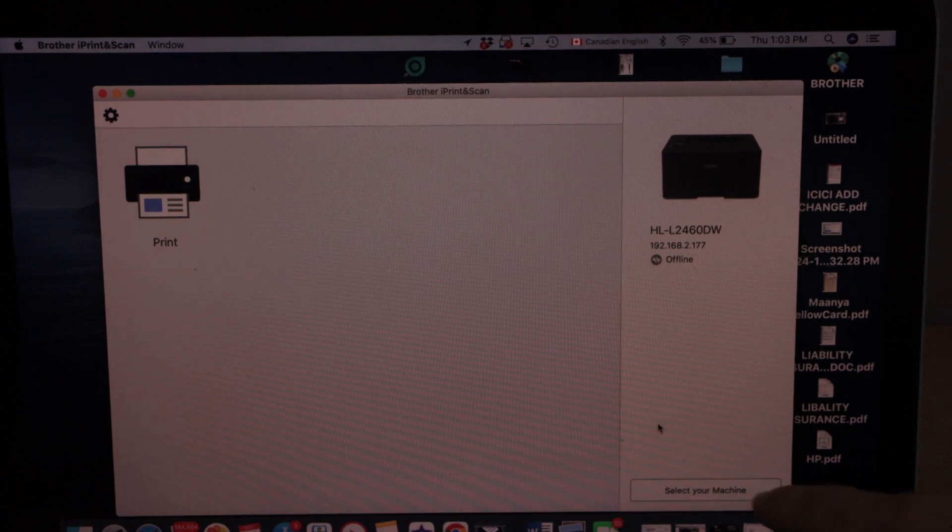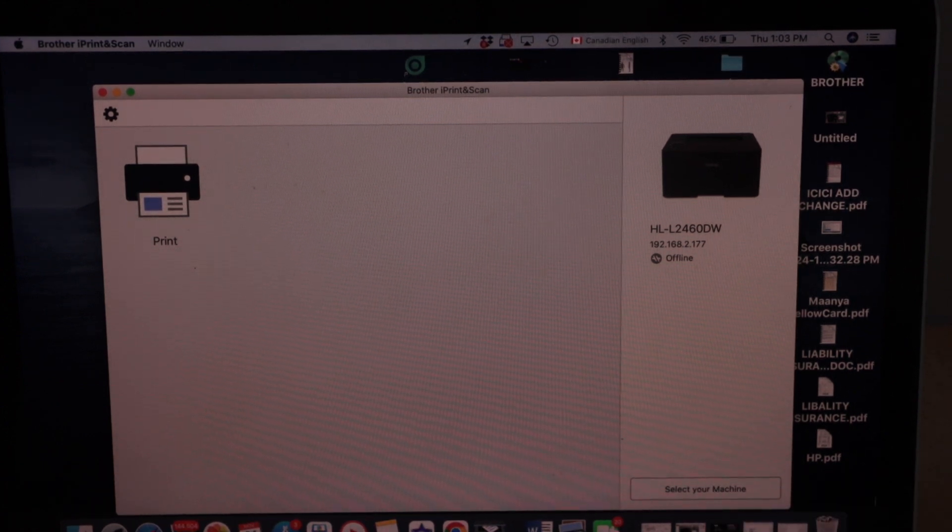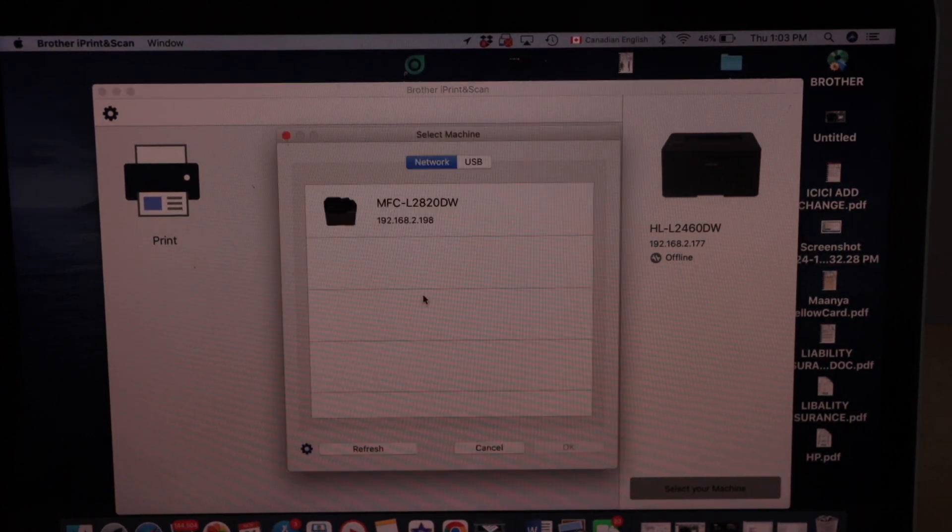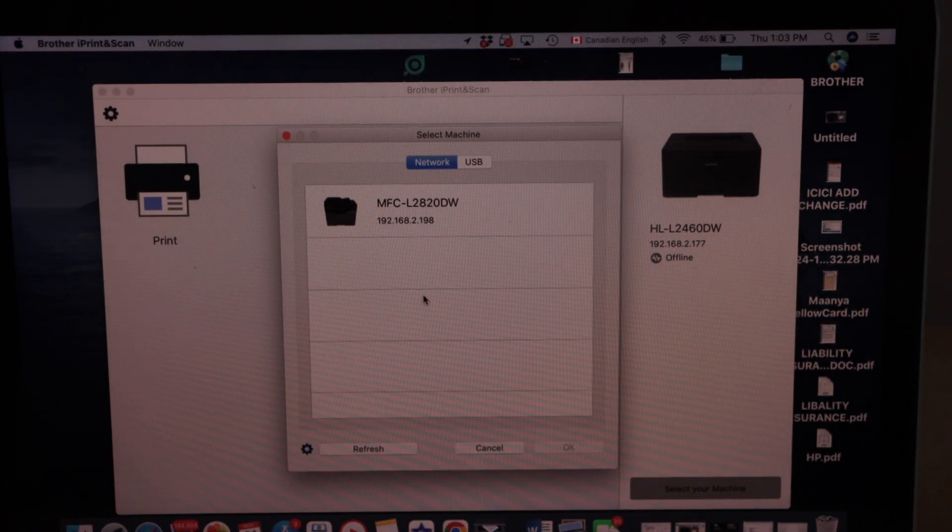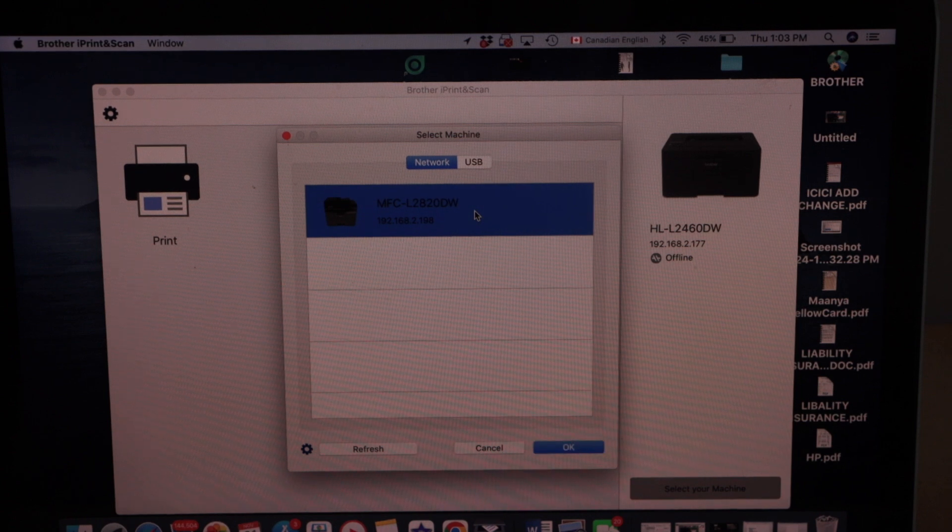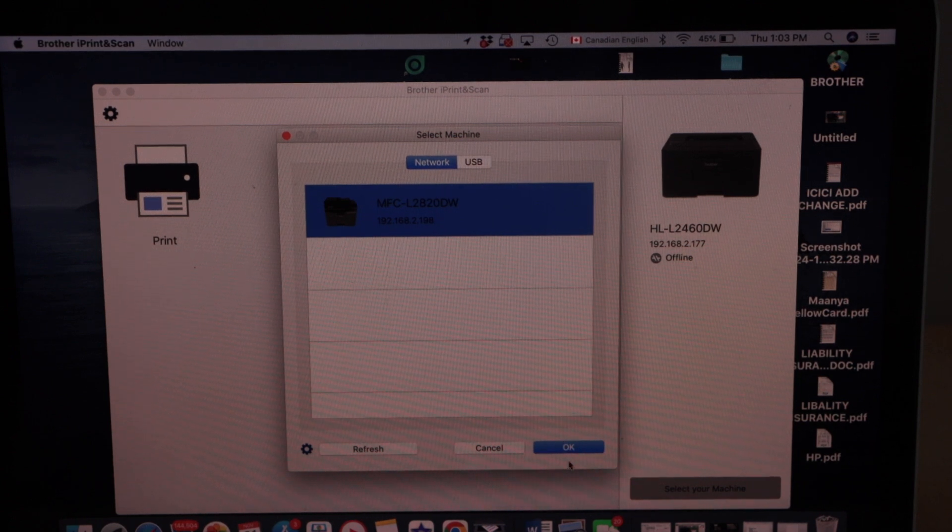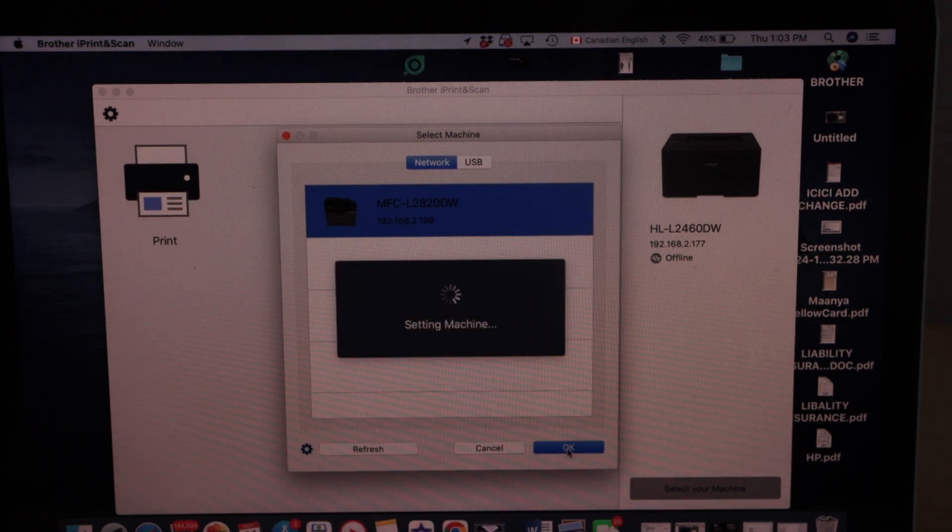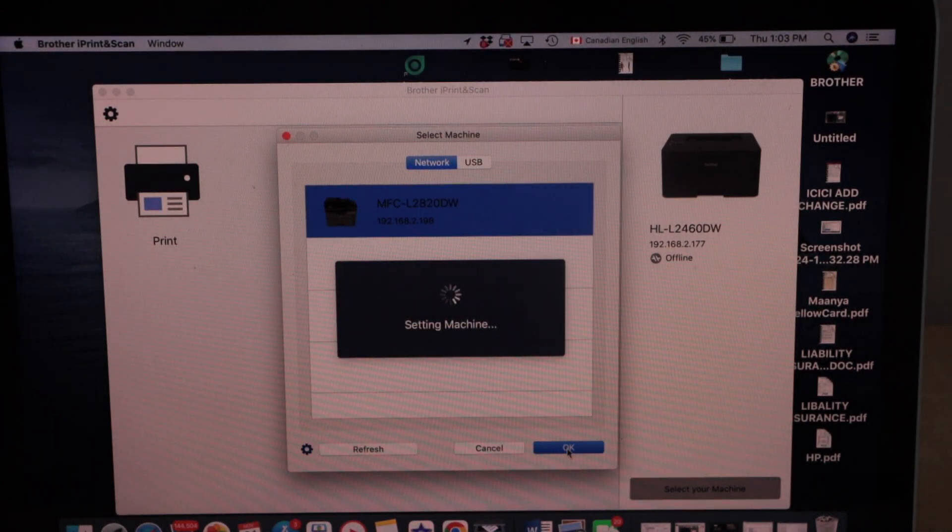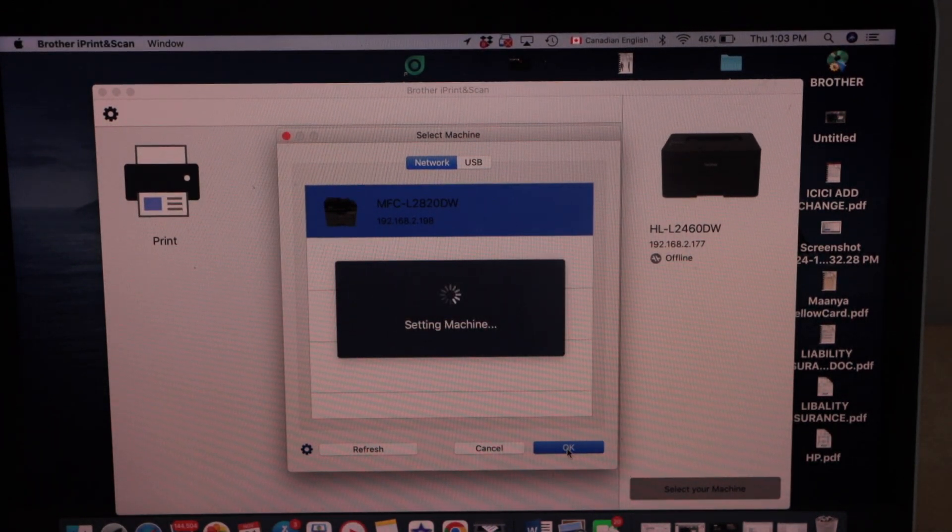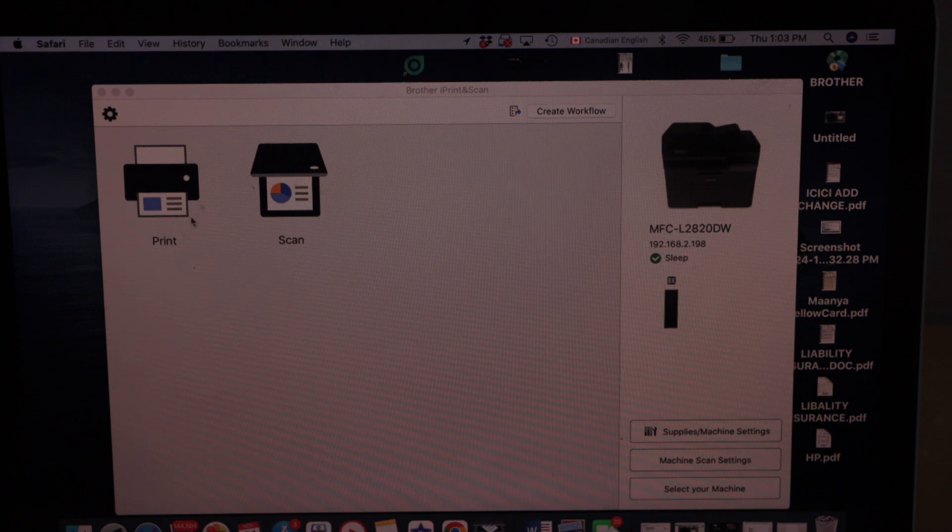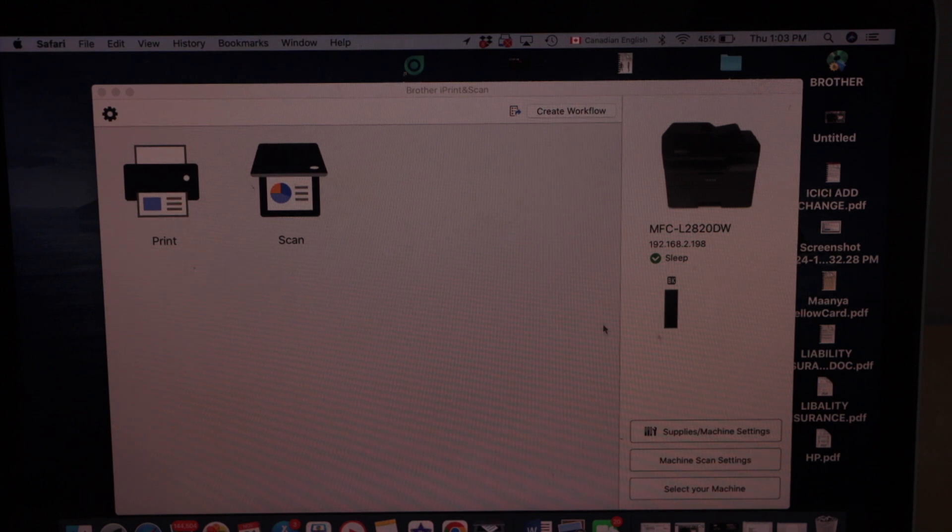Select your machine that is at the bottom. Select MFC-L2820DW. Press OK.